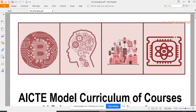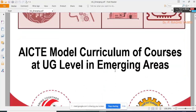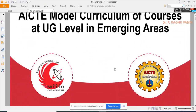I came with a lot of resources since we need to introduce the blockchain concept at our B.Tech or M.Tech level. Many universities and institutions are offering it at the M.Tech level and some introductory part at the B.Tech level. The AICTE model curriculum of courses at UG level in emerging areas was developed by the All India Council for Technical Education.